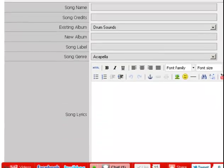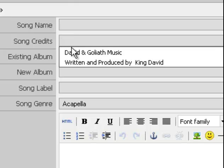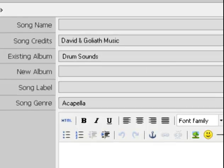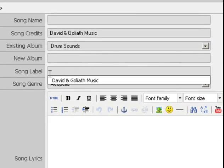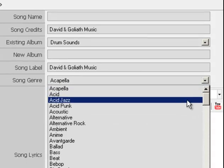There is where you name your song. You give it credits—in other words, who writes or owns this song. You can even make it part of an album collection. You can give it a record label, like David and Goliath Music. You can give it a song genre.